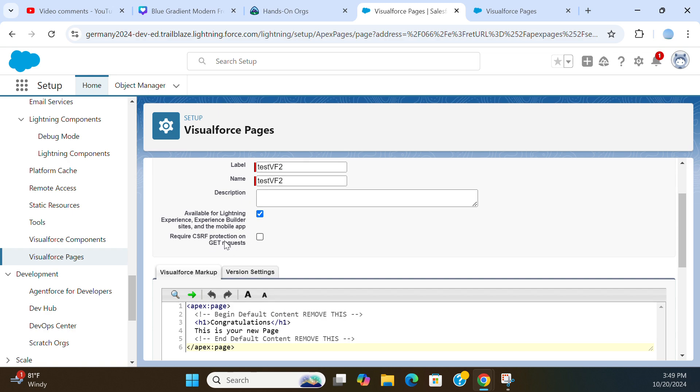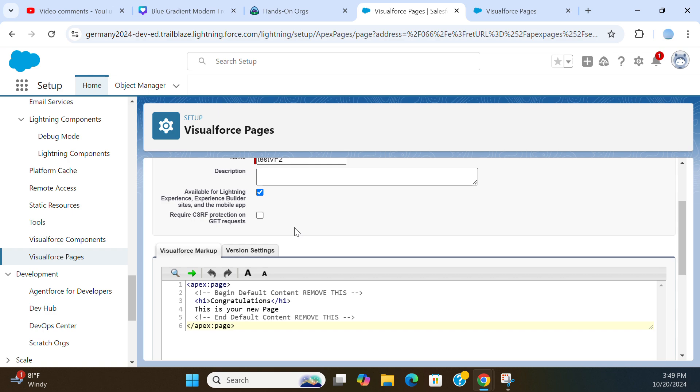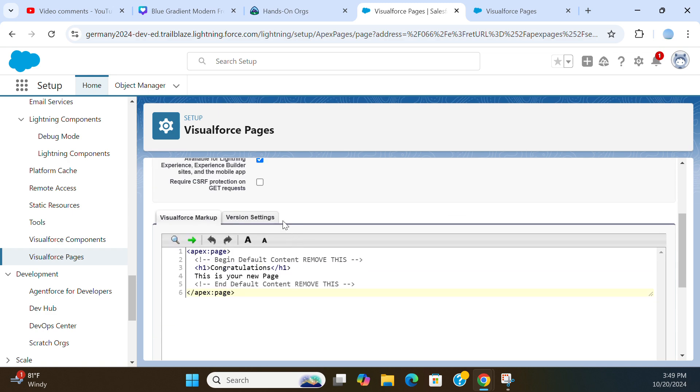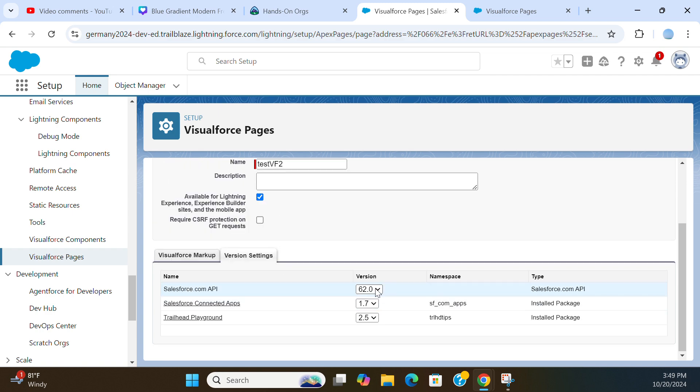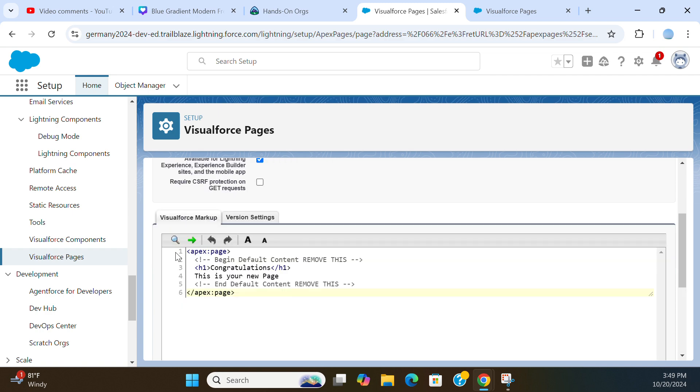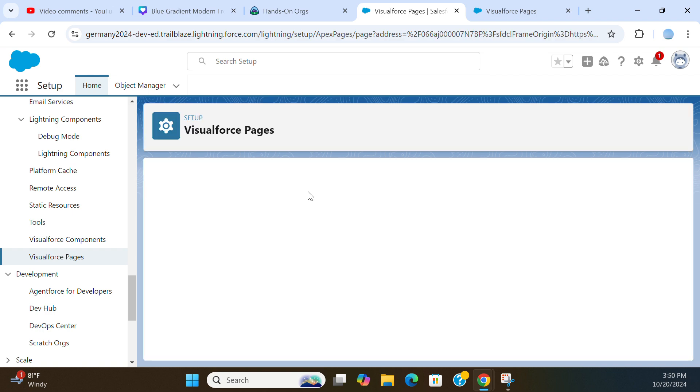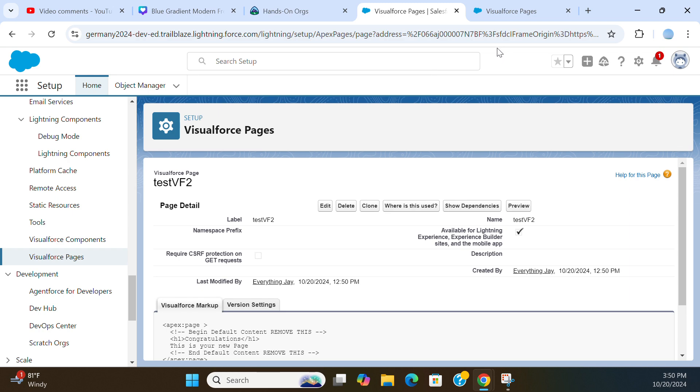Require CSRF protection - I don't want to leave it blank for now. Version Settings, in version 62. You can create a Visualforce Page this way or in Developer Console.